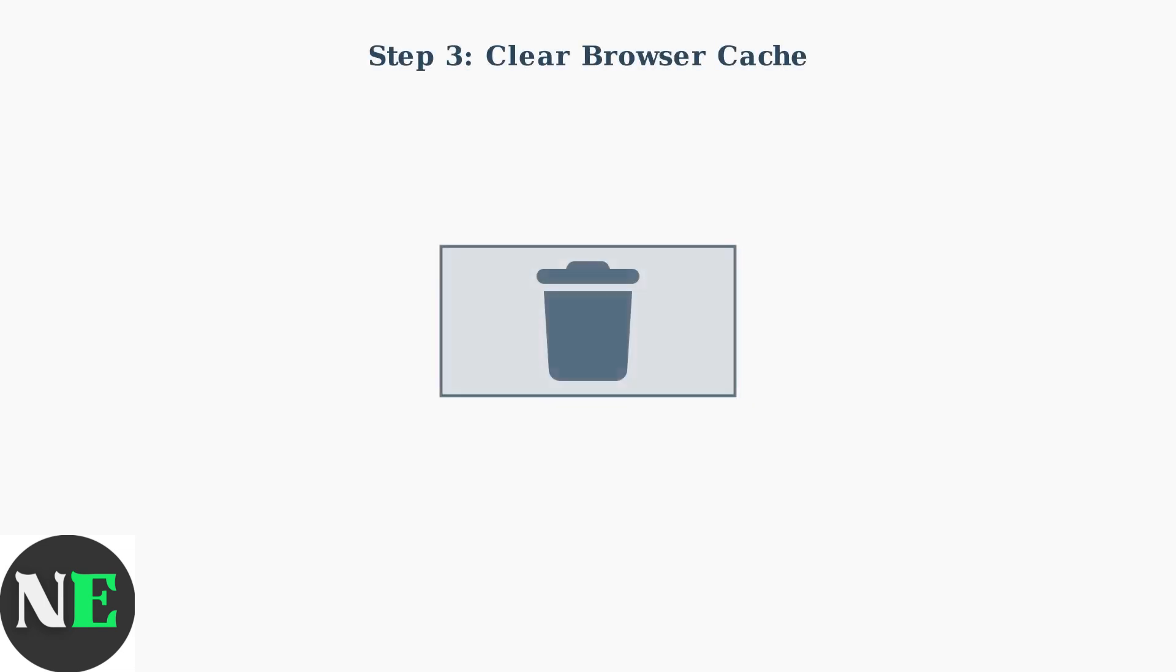If animations still aren't applying, clear the browser cache in the Steam client. Go to Settings, then Web Browser, and click Delete Web Browser Cache. This resolves many theme loading issues.